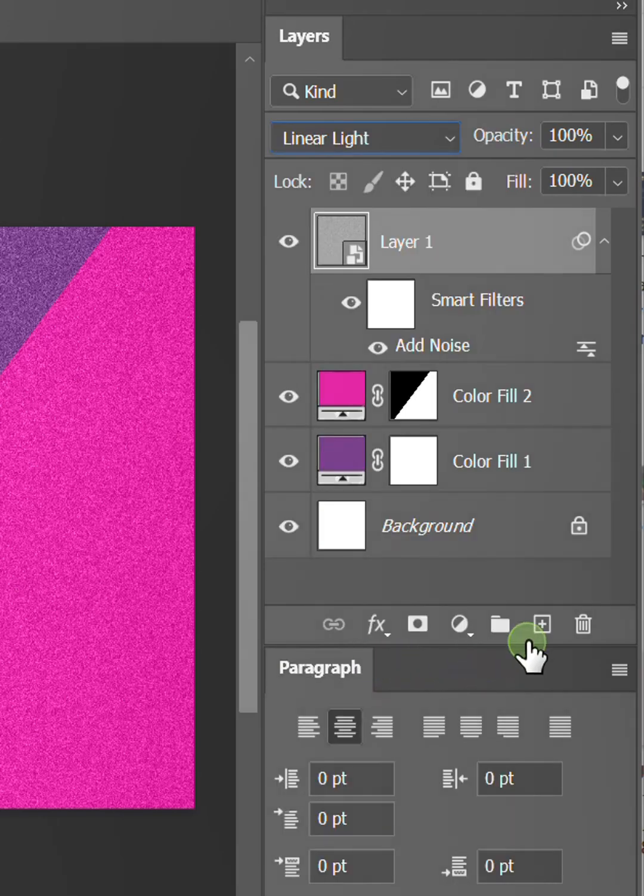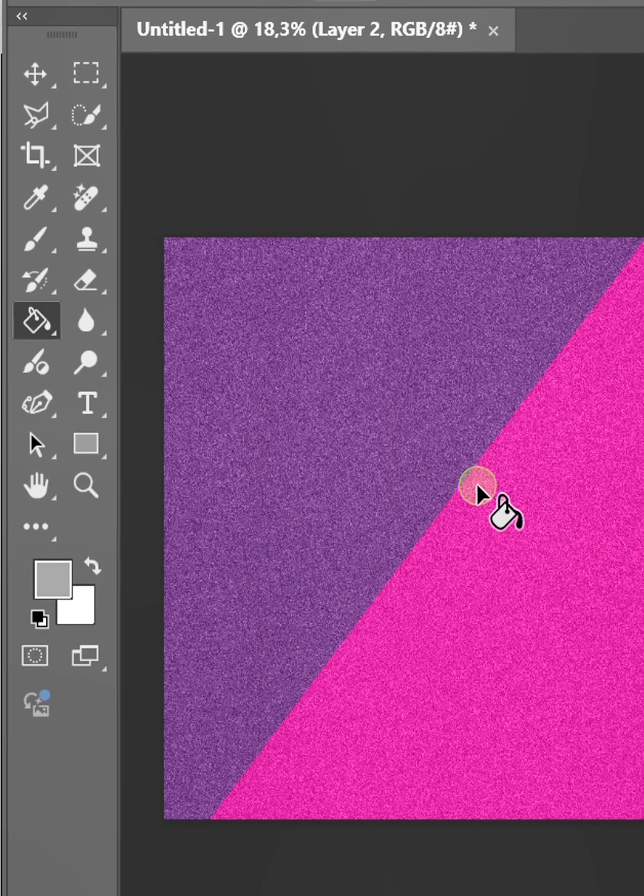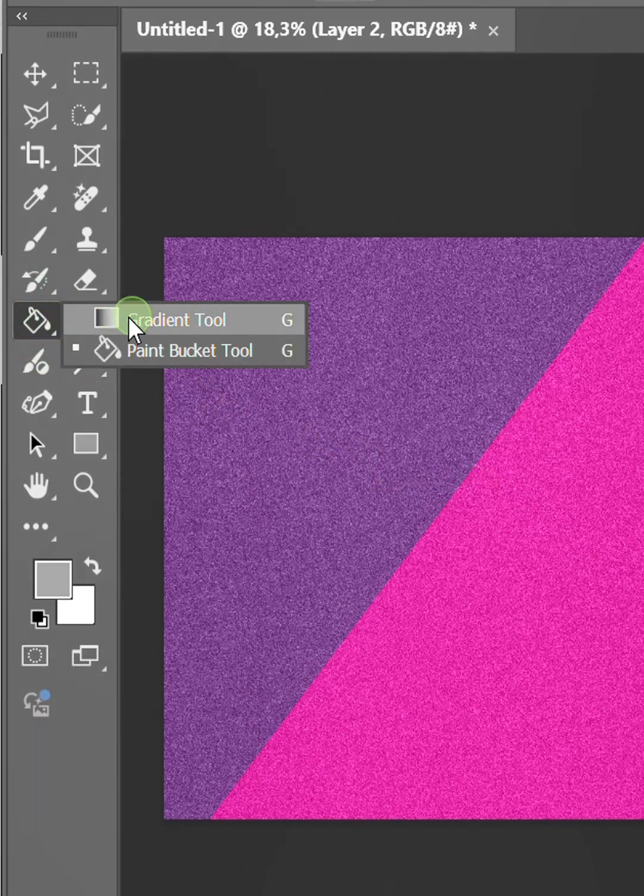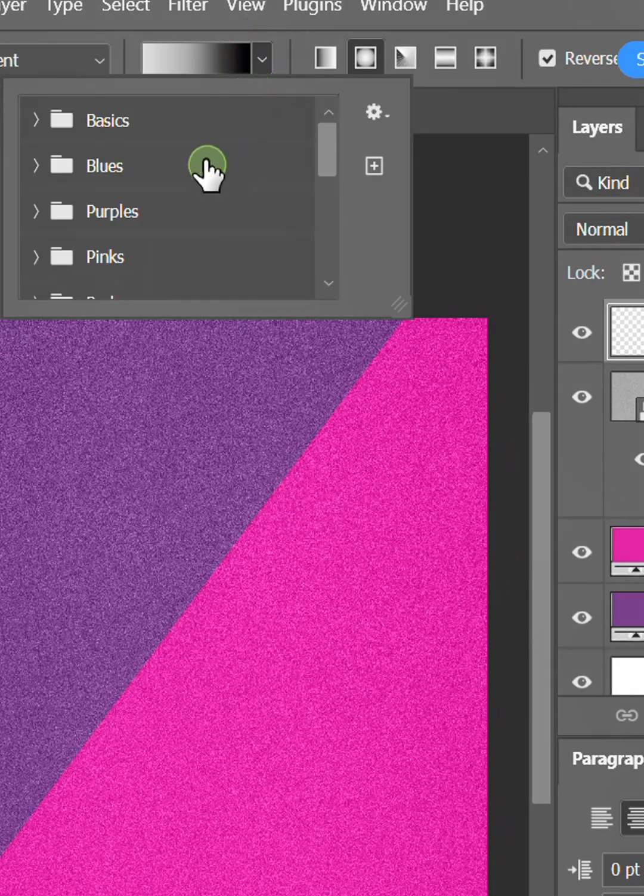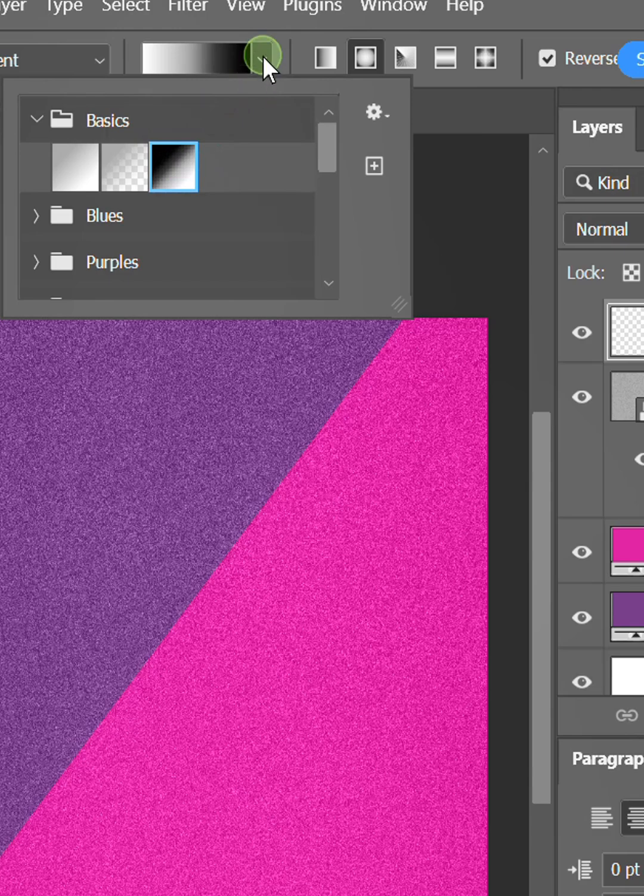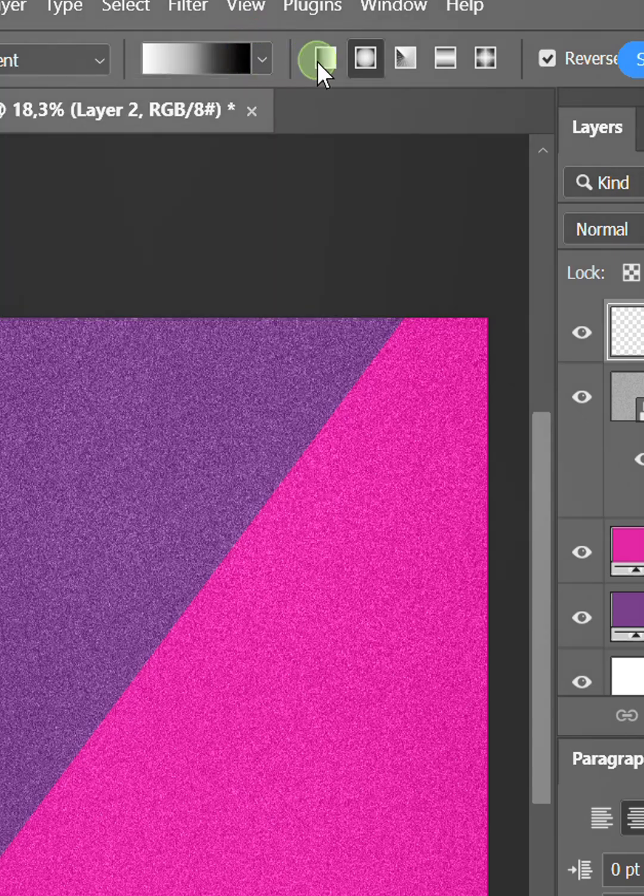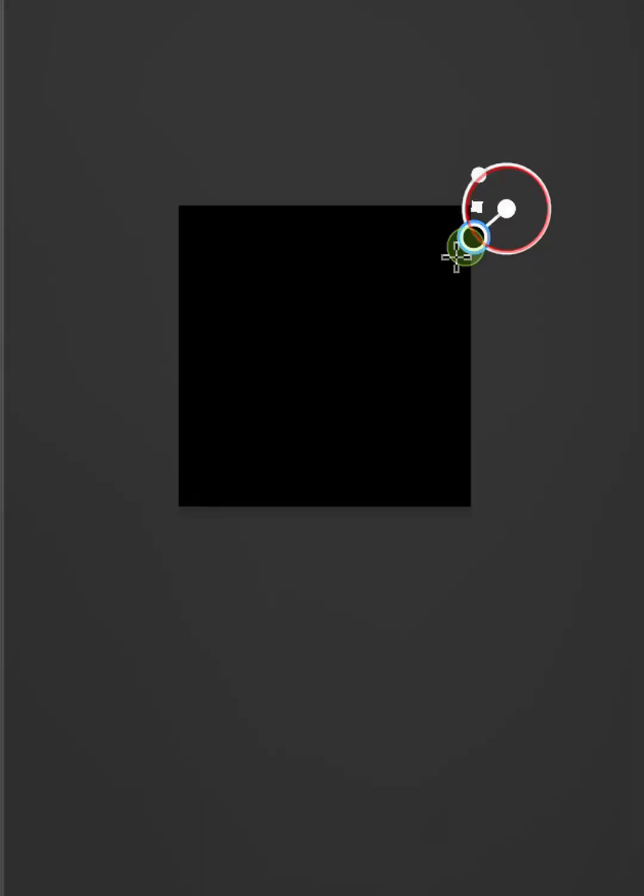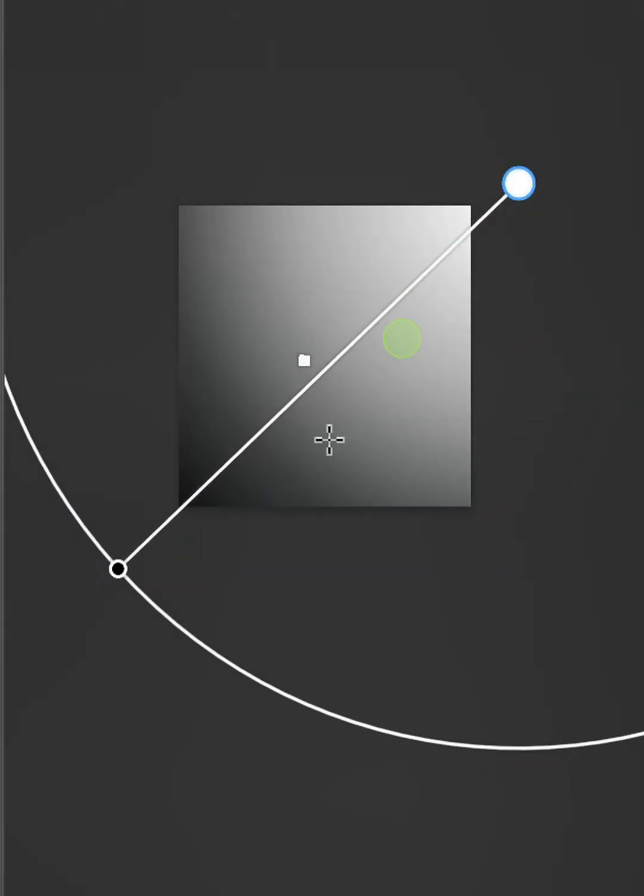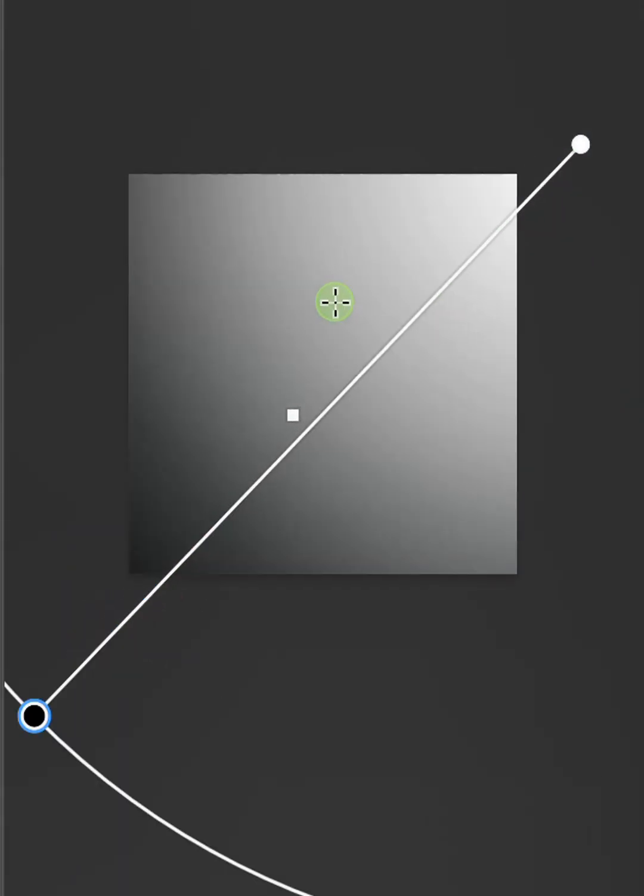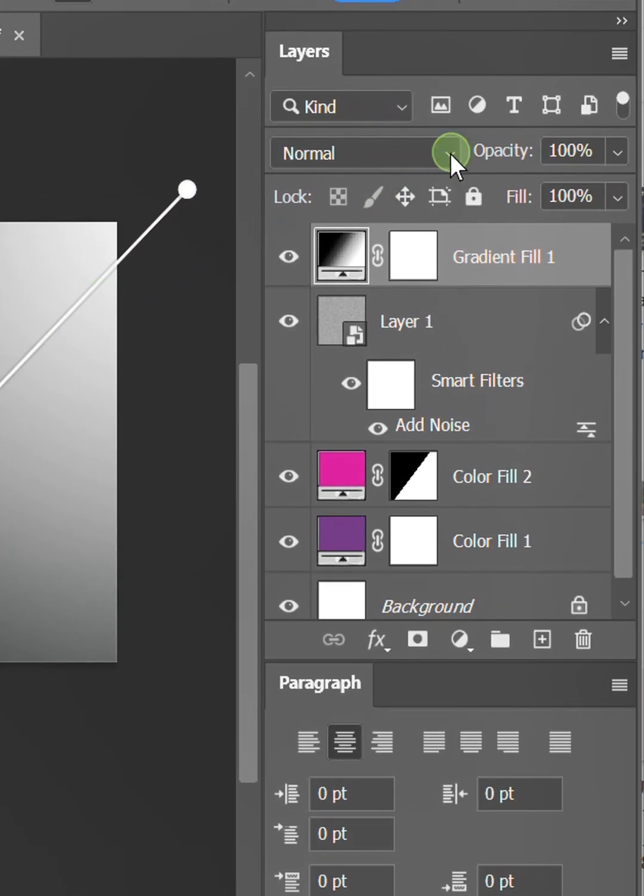Add another new layer and fill it with a black and white radial gradient. Change the mode to soft light.